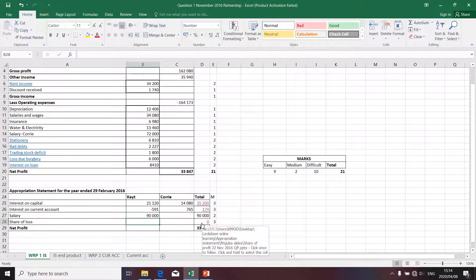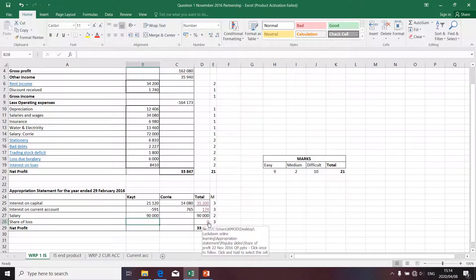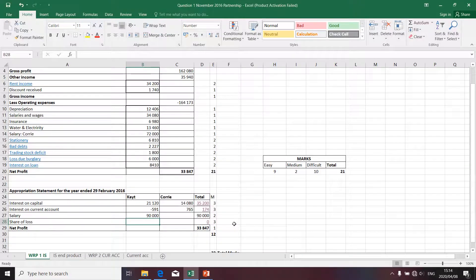The last item I need to tackle is the share of loss. I need to dedicate a separate presentation to this so as not to confuse students. So this is where I'm going to stop. For this presentation to make sense, you need to continue with the presentation on share of loss. Thank you.